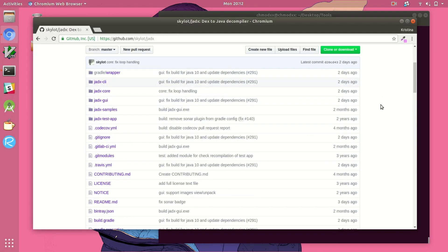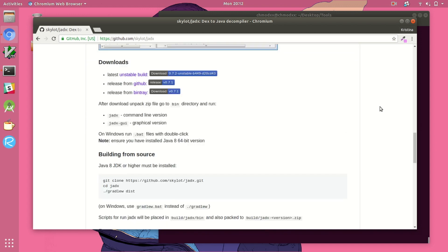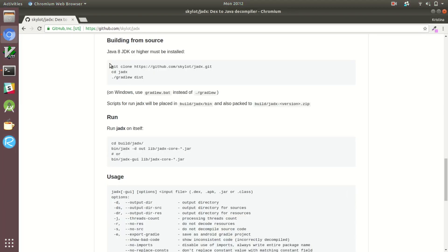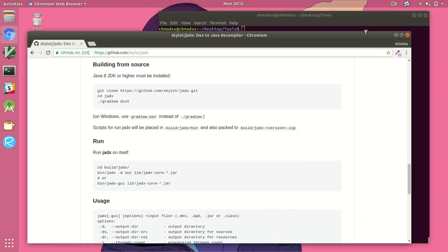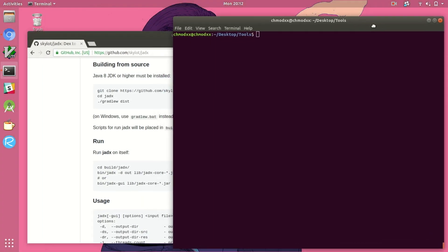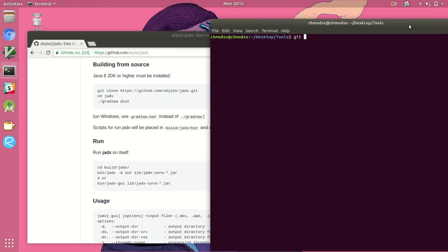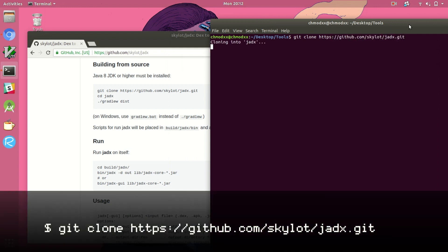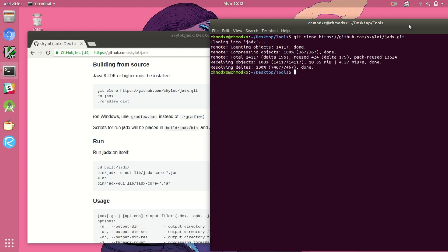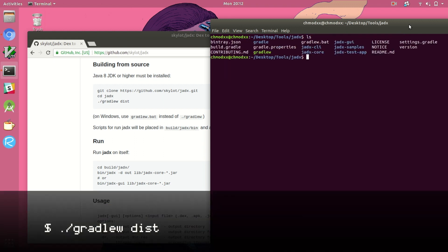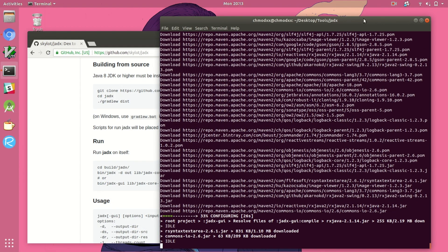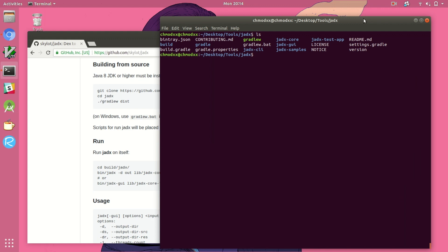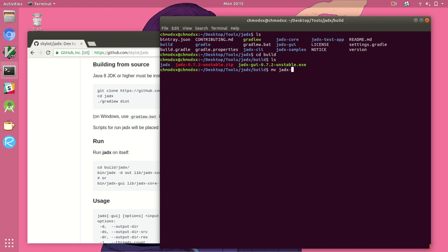Next we're going to install another java decompiler. This one is called jadex, and we're going to build this one from source because you're downloading it directly from a github repo. Now if we go into our build directory again we'll see the distribution we just created as that jadex 0.7.2-unstable.zip file. Once again I'm just going to move it to my tools directory to keep everything in the same place.